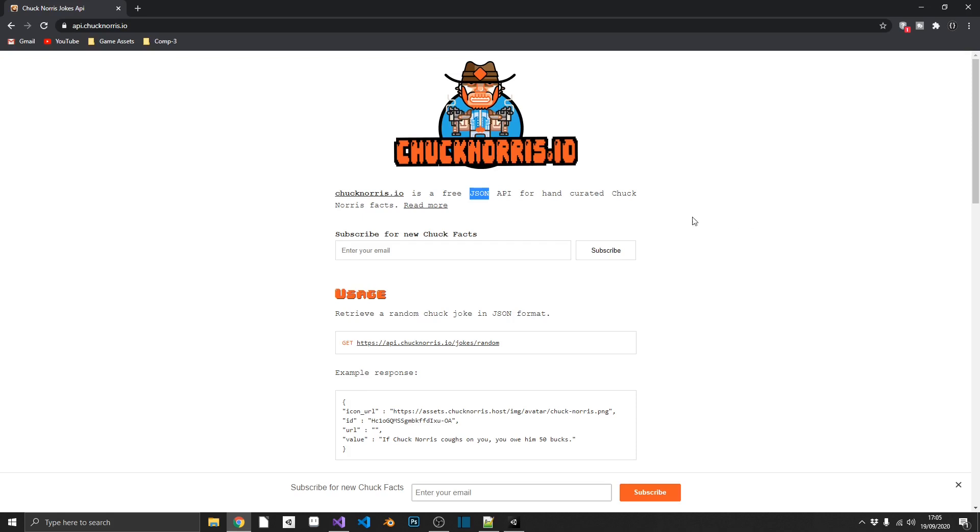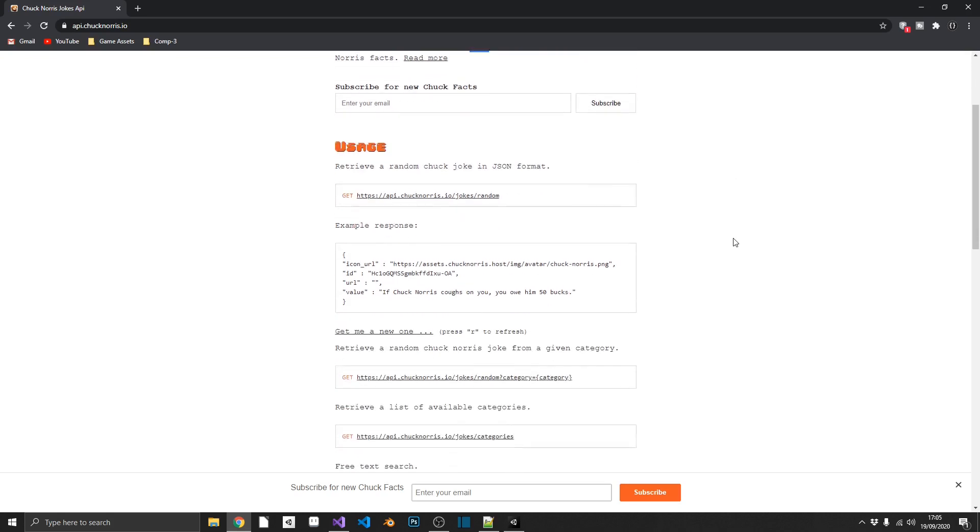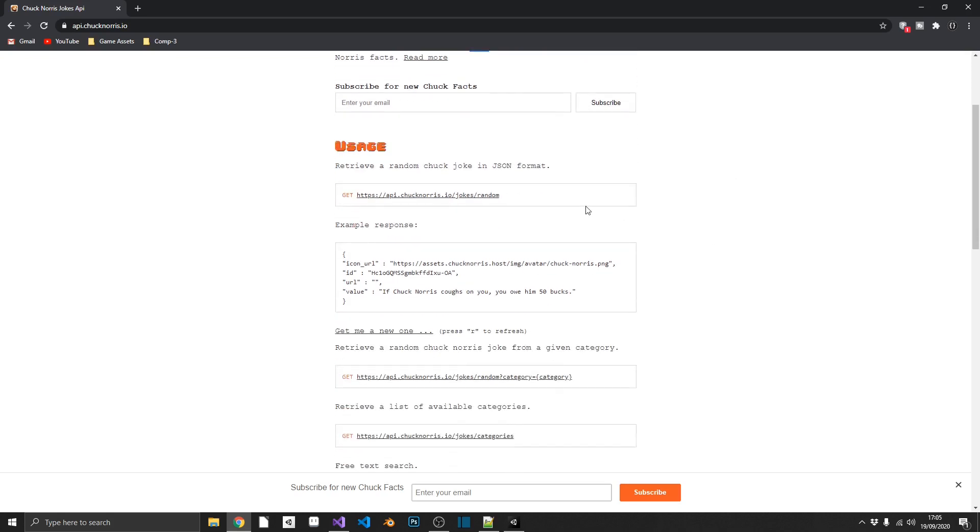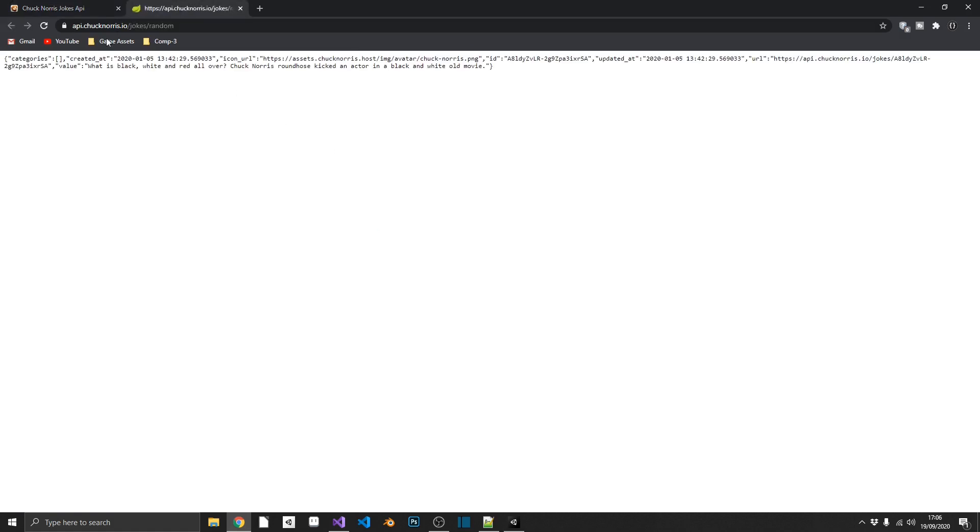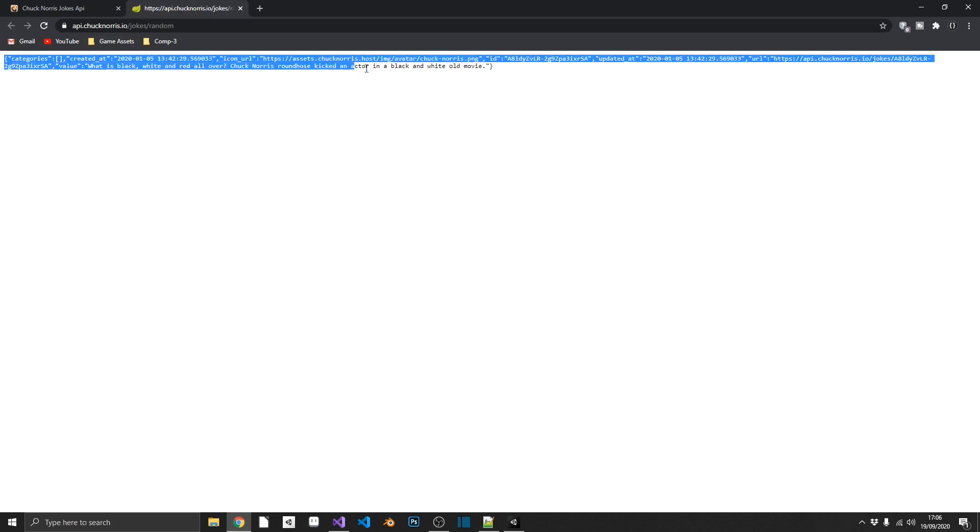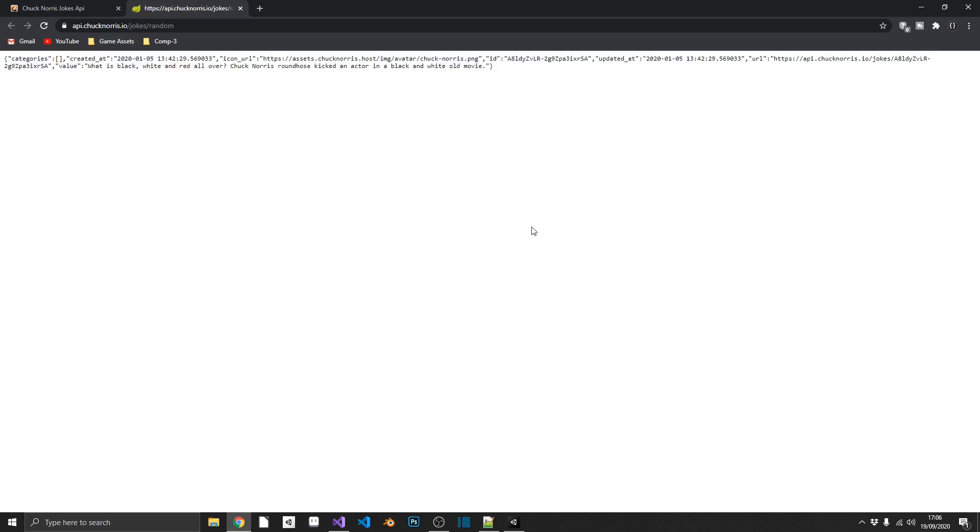So there's a few things that this API actually tells us in its documentation. So the get request needs to go to httpsapi.chucknorris.io.jokes.random. So if we click that, we should actually see the JSON that's being returned. But that's all well and good, we can read that, but we want this in our game. So let's get working on it.